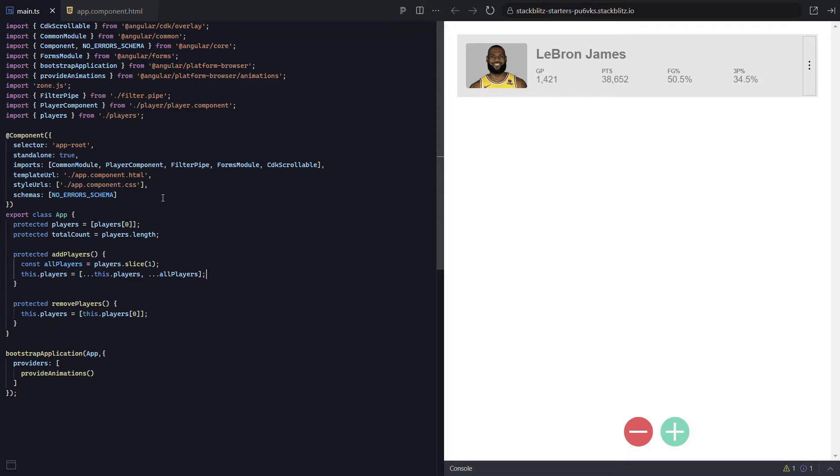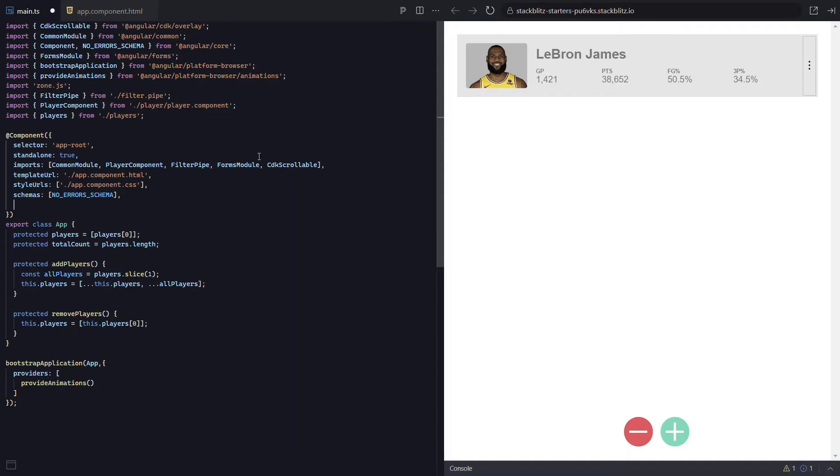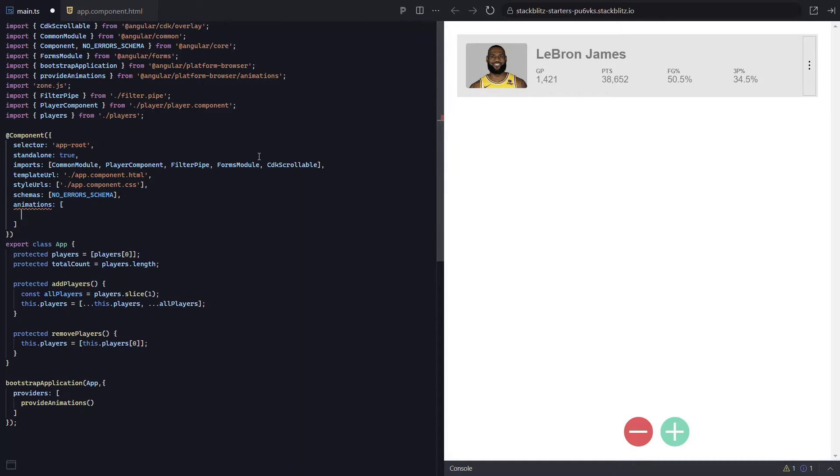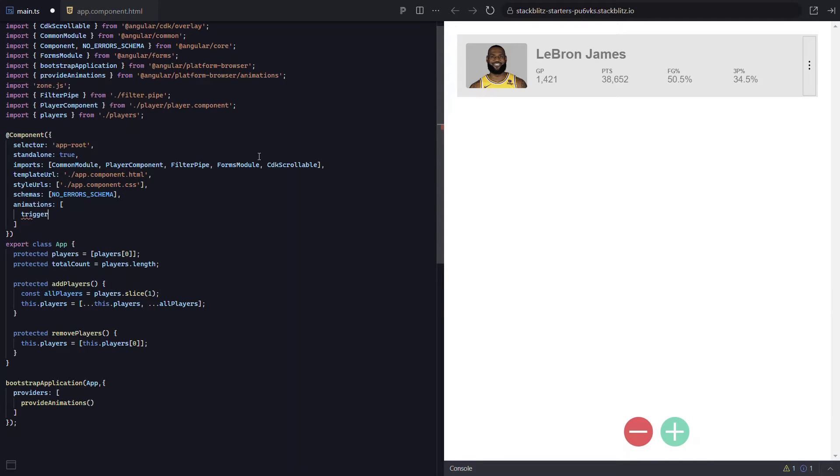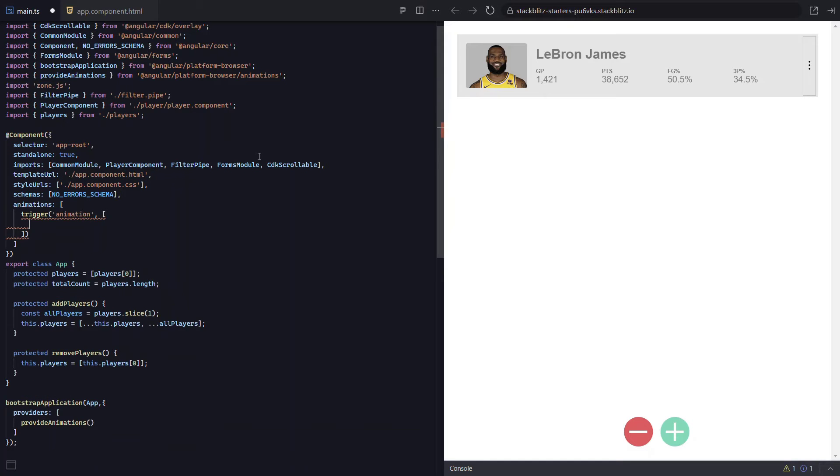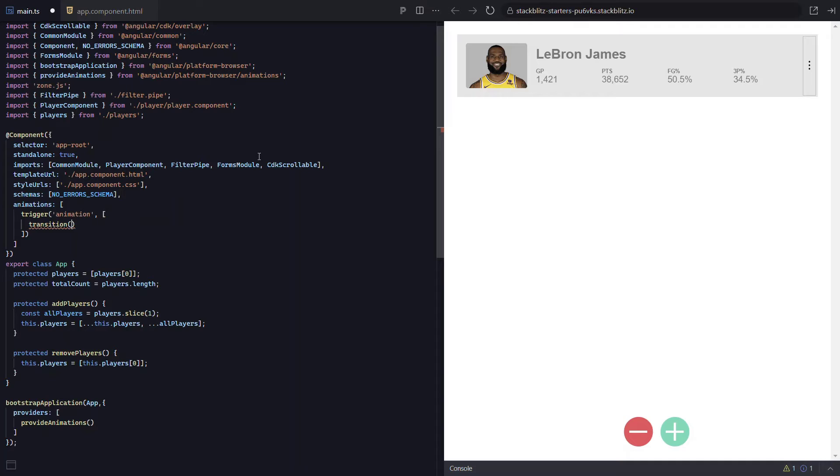We start by adding our animations array within our component. Then we add an animation trigger with the trigger method. Let's name it animation. Within the array for this trigger, we'll add a transition using the transition method. We're going to bind this animation to our players array. So when that array data changes, we trigger our animation.